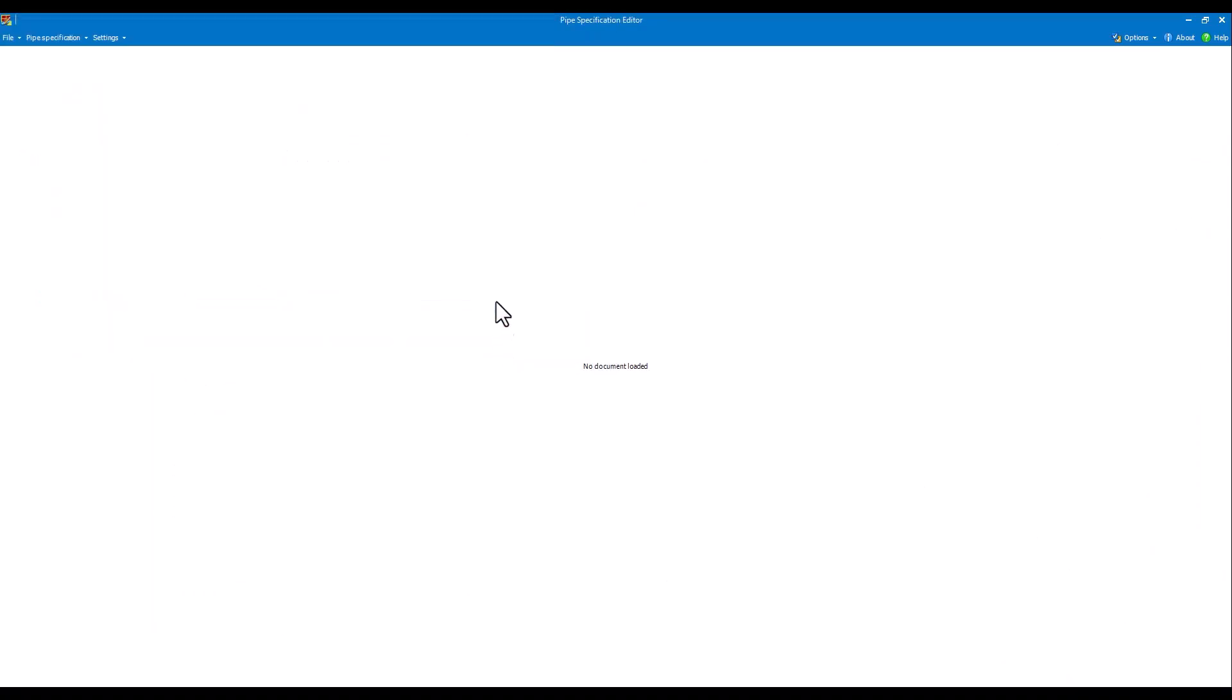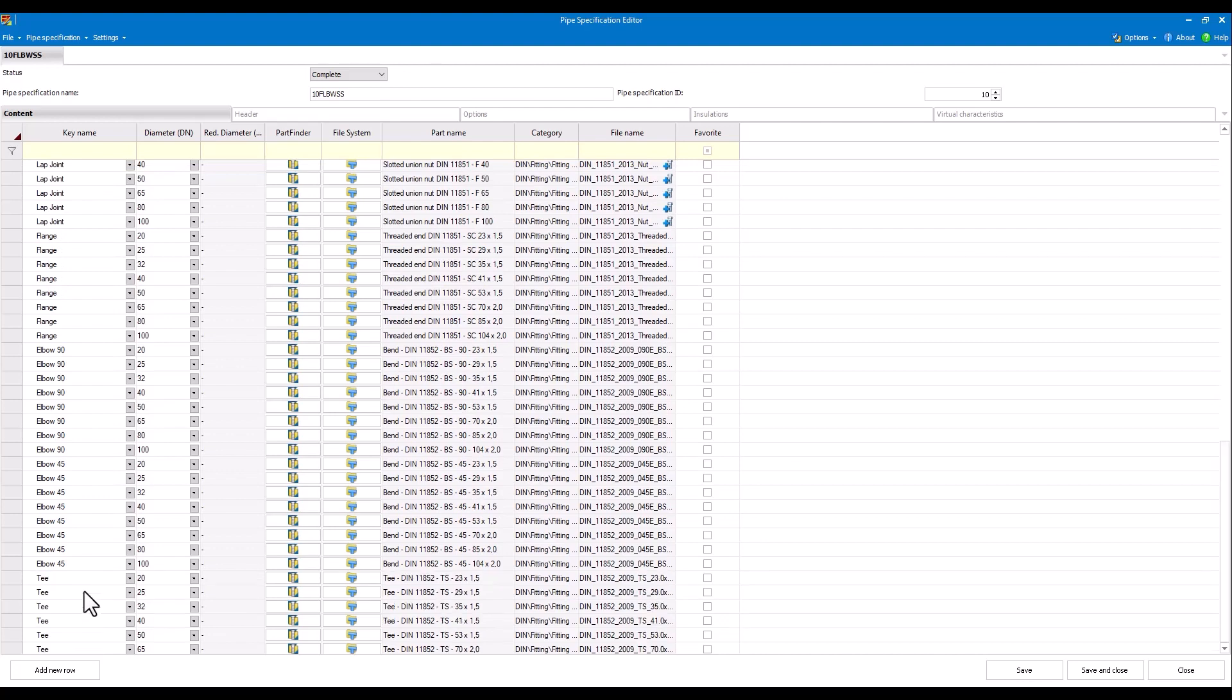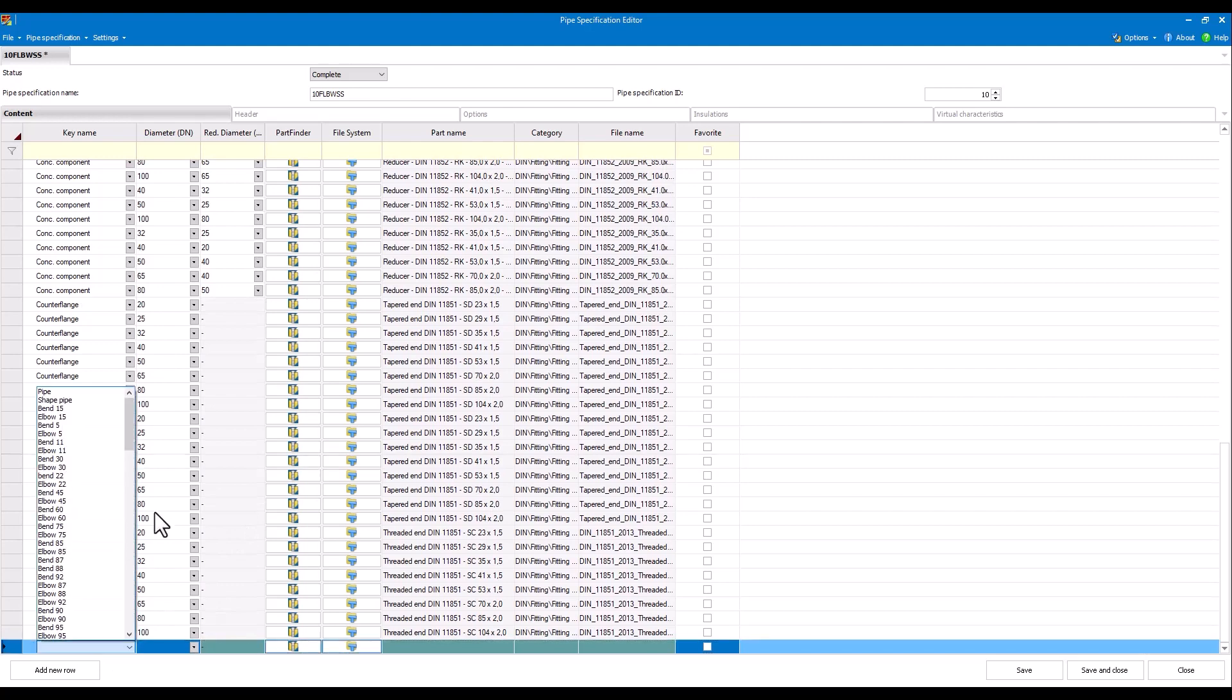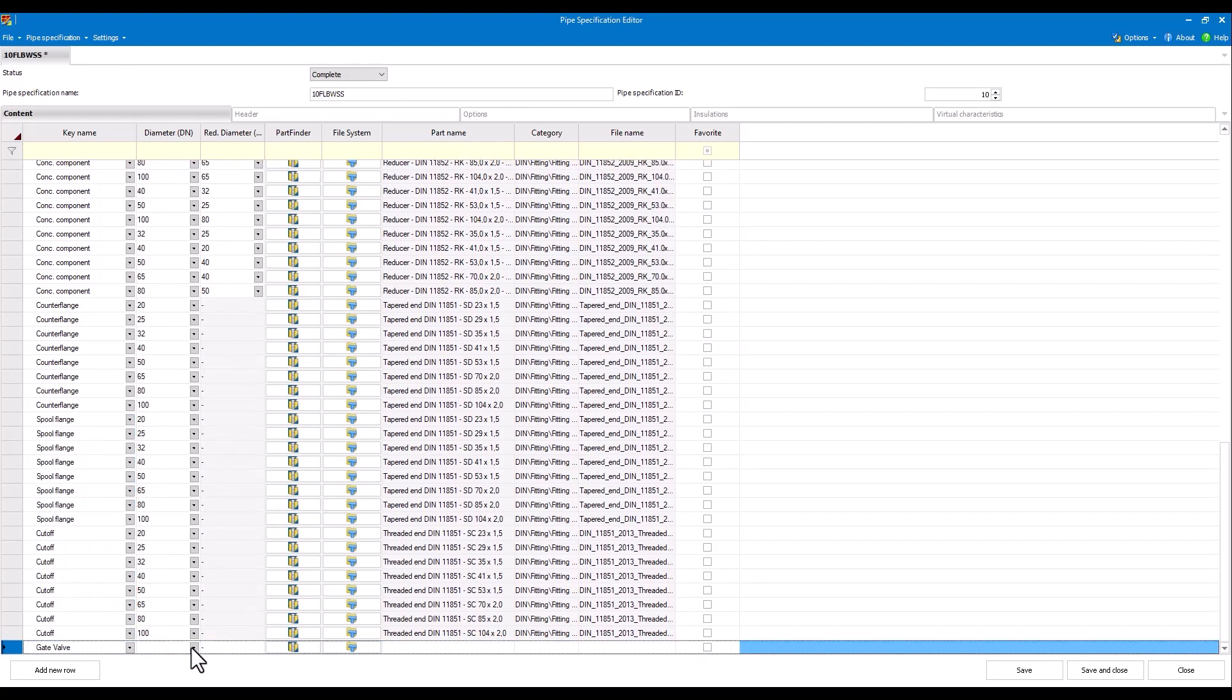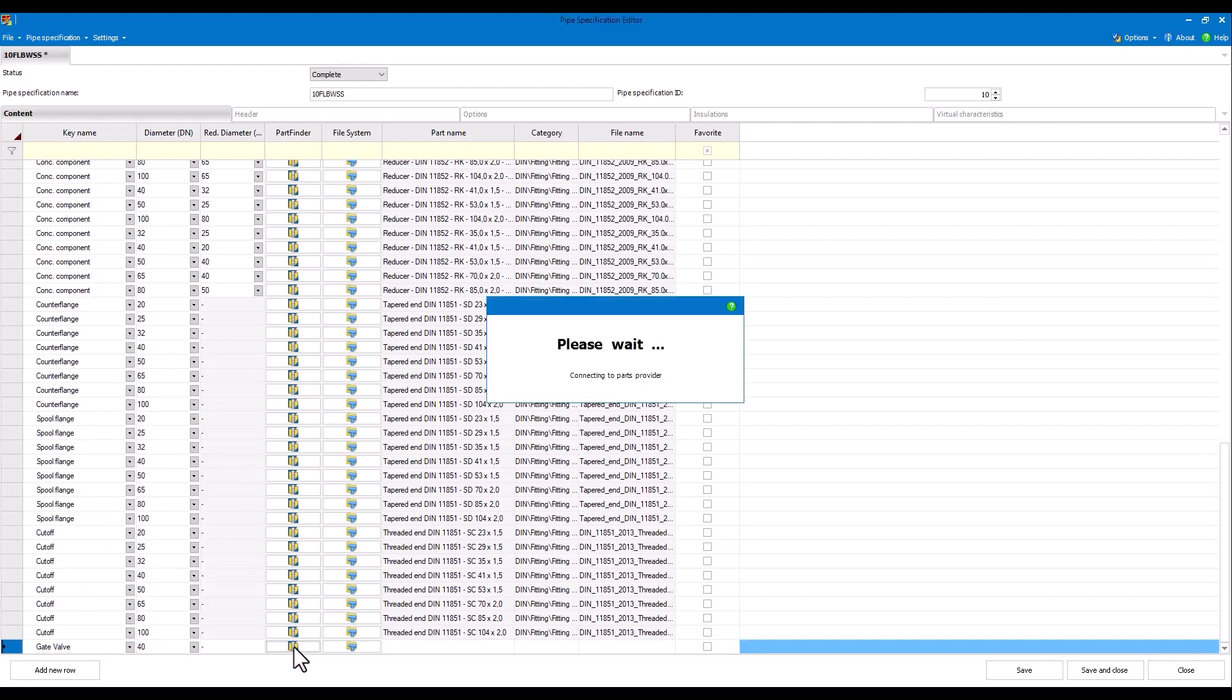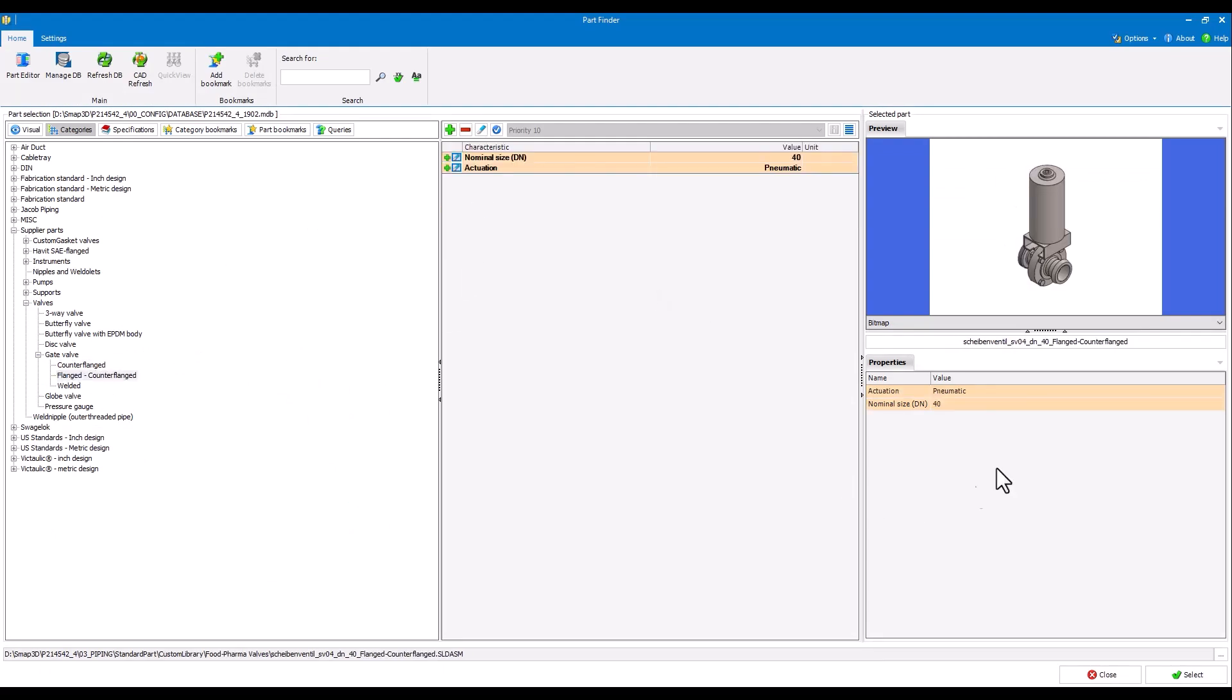If necessary additional components can be inserted into the pipe specification and then added to the model. As an example we will add a valve to our pipe specification and then place it in the system using place part command. First we need to add a valve with its parameters to pipe specification. Of course it is also suitable for hygienic piping and is used as a food-safe valve.